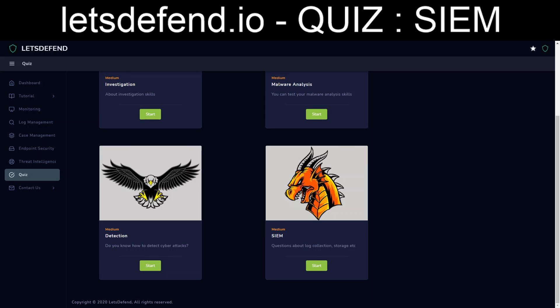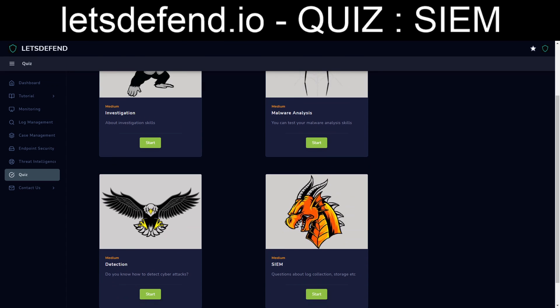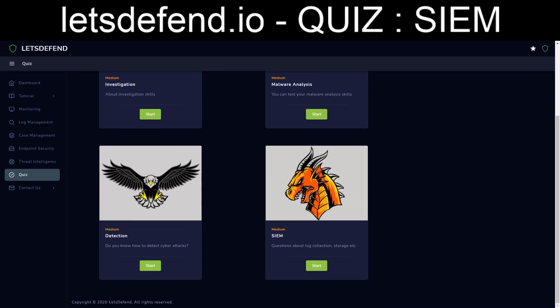Hello everybody and welcome back. We're going to continue with LetsDefend.io but we're going to do something a little bit different with this one. So recently LetsDefend rolled out four different quizzes. In order to earn yourself extra points you can go through and knock these things out. So they cover SIEM, detection, malware analysis and investigation. And I figured I'll go through and try to puzzle out the SIEM quiz and see how this shakes out.